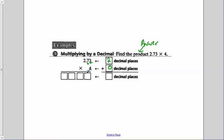So if we multiply this out: 4 times 3 is 12, carry the 1. 4 times 7 is 28, plus the 1 is 29, carry the 2. 4 times 2 is 8, plus our 2 is 10. So we get 10.92.